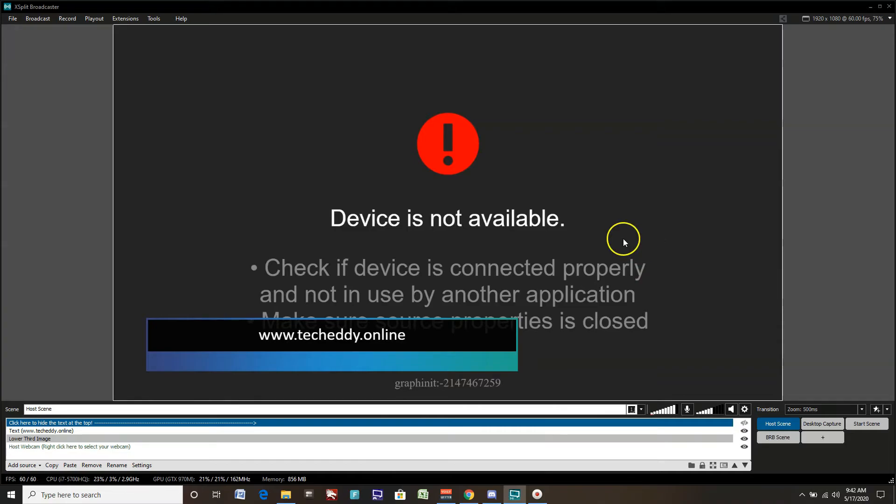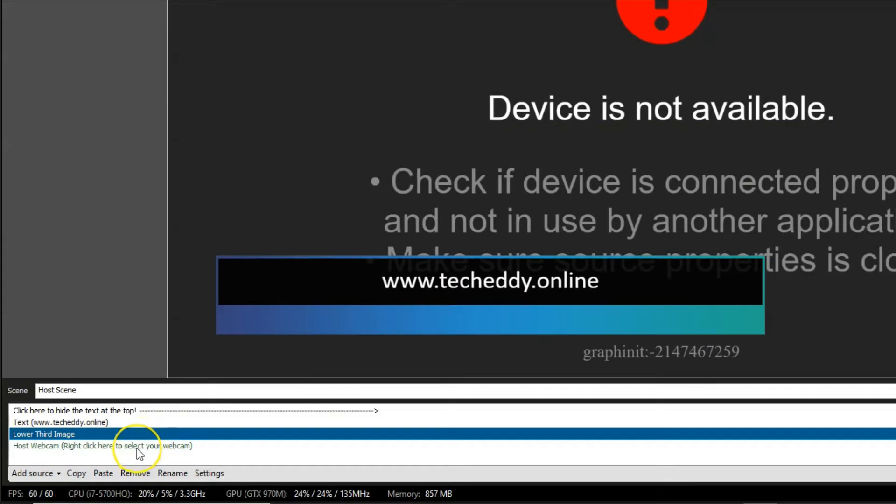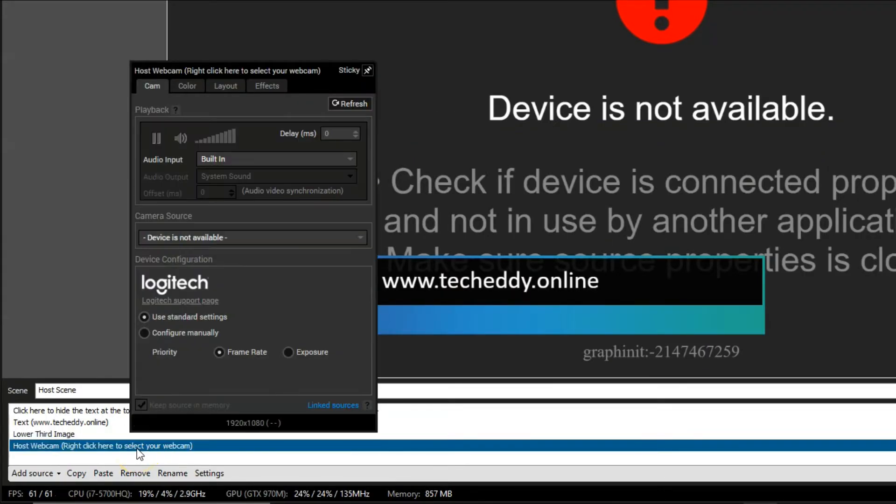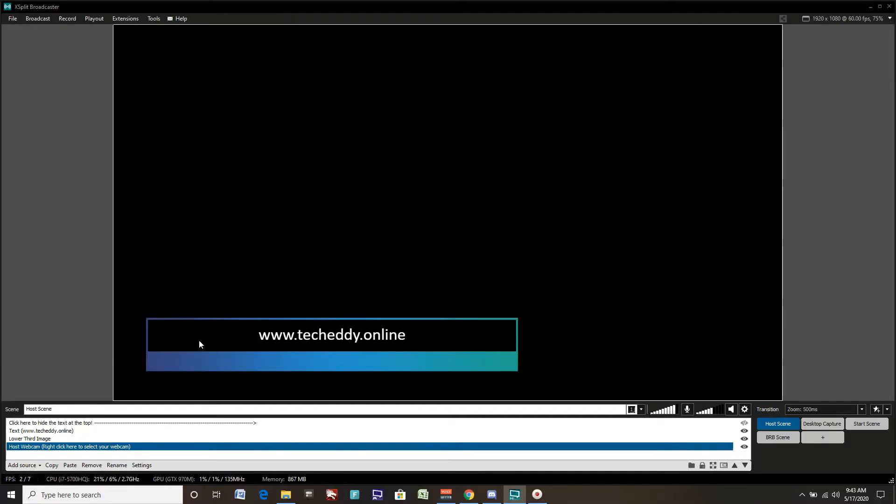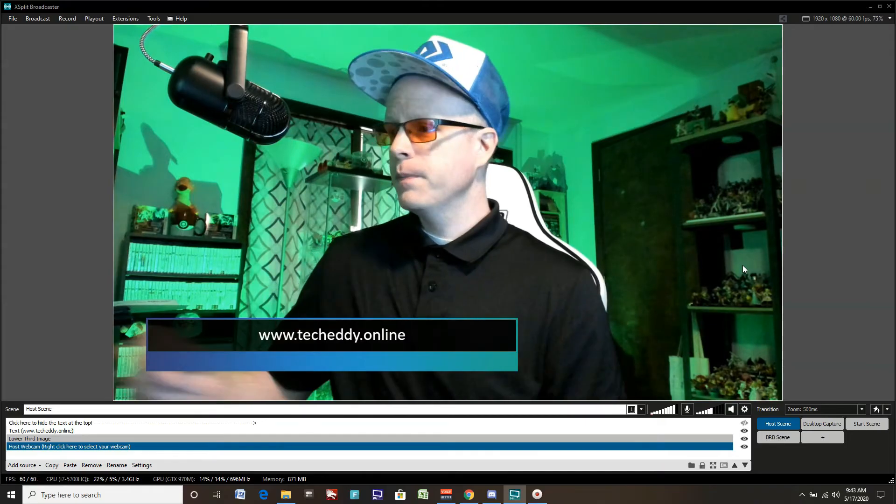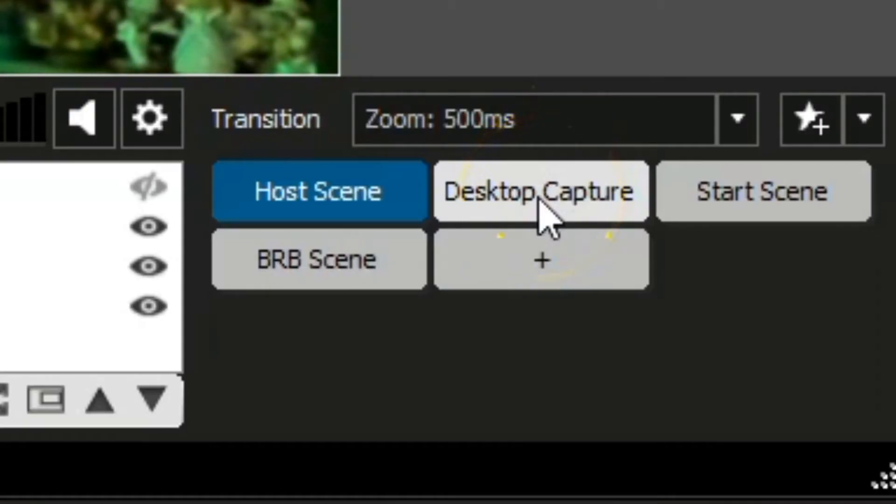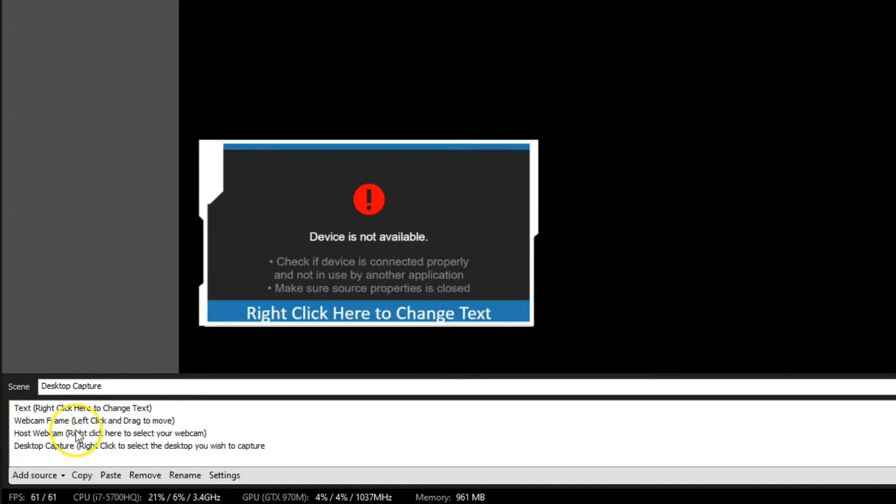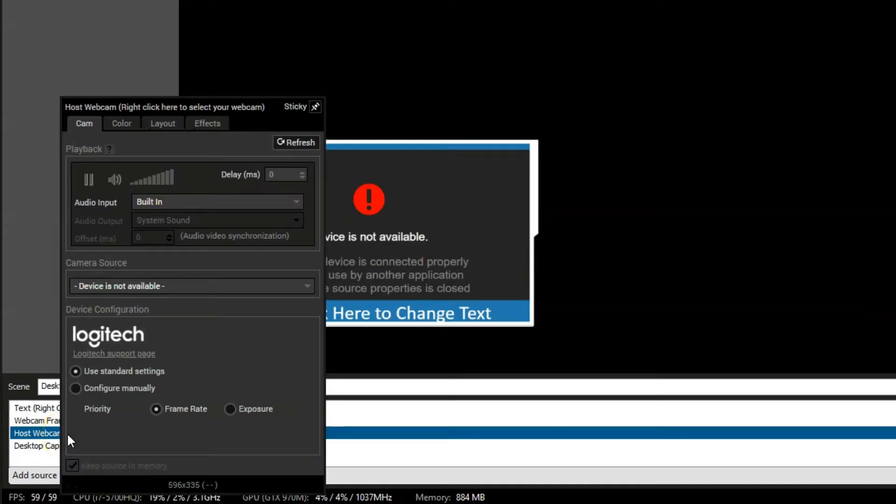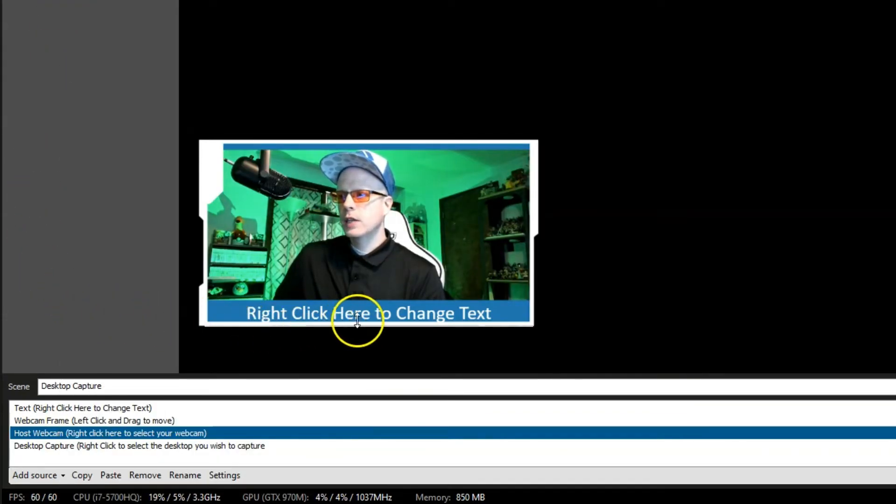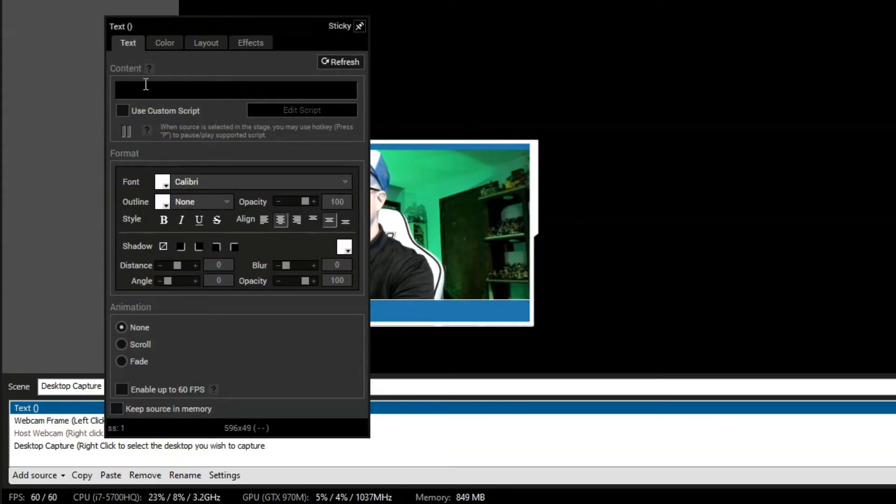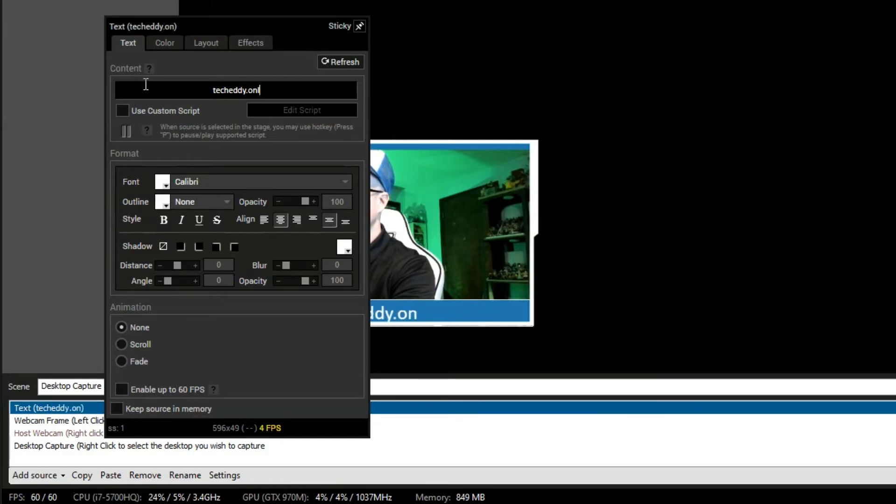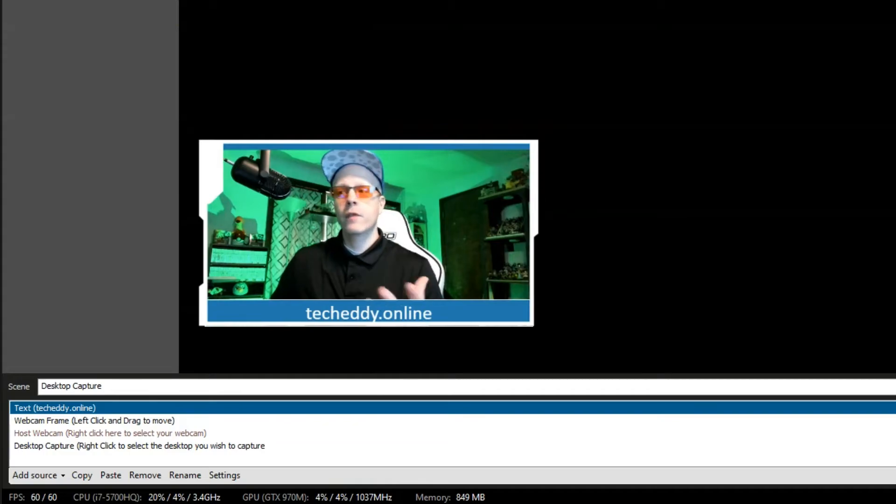Now we have our webcam here. Click on this, highlight it down here and right click. Let's locate our webcam. Find your webcam and we're back again. Here's our webcam. This is the host scene once again. There are three other scenes to choose from. We have a desktop capture. We can click on this one. We have a webcam we can set up. We'll click on host webcam down here, right click and we'll find our camera source. There we are. We can also change the lower third down here. Click this text and right click. Let's change this text to my website again. Techeddy.online. Perfect. So the webcam is set up.